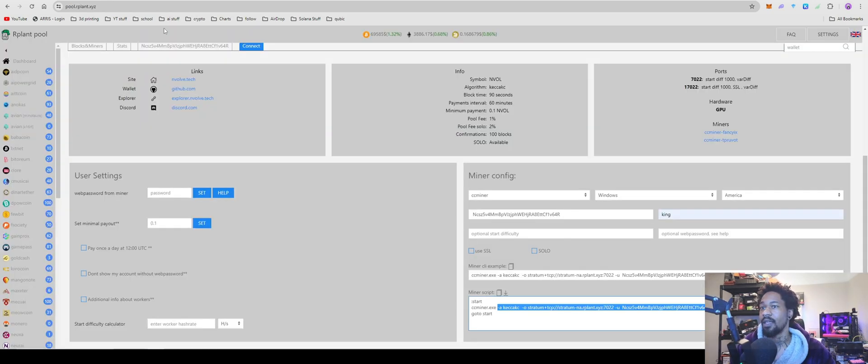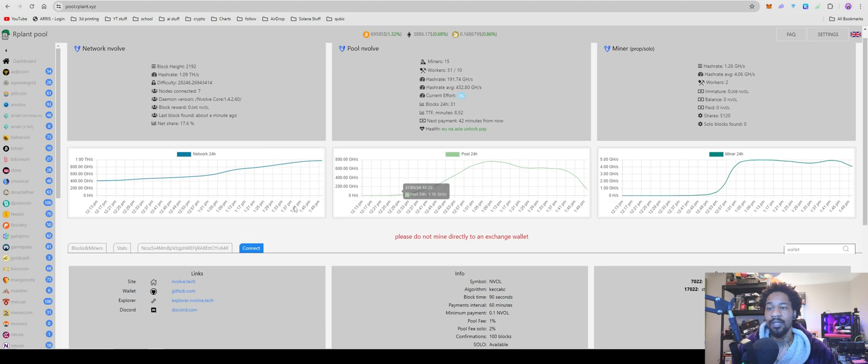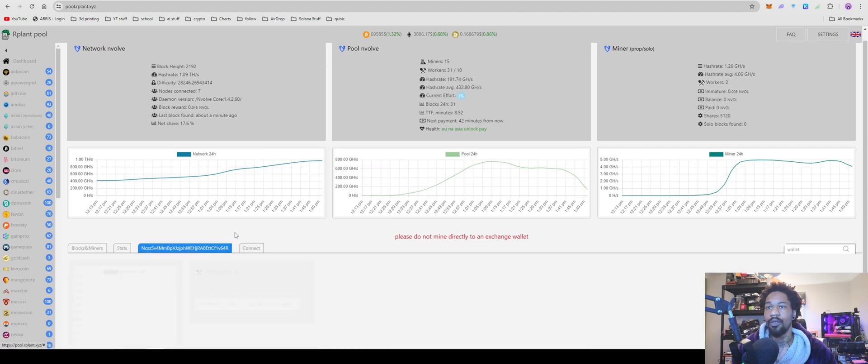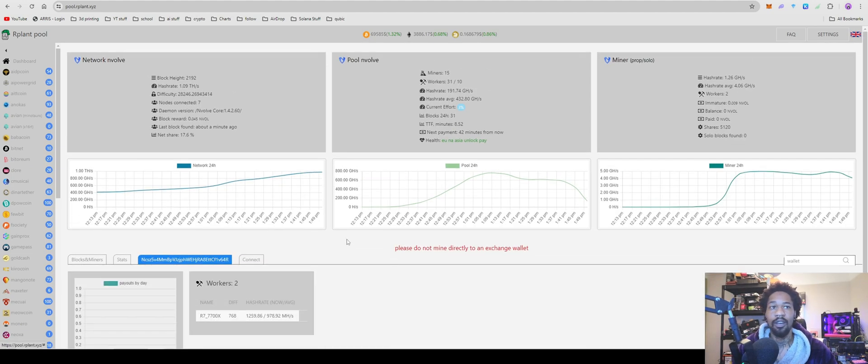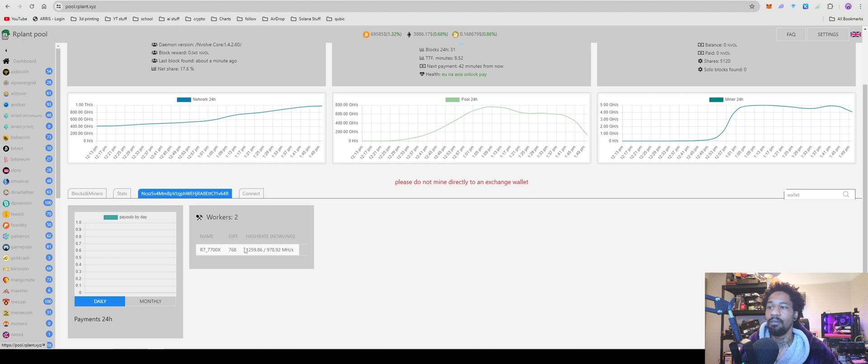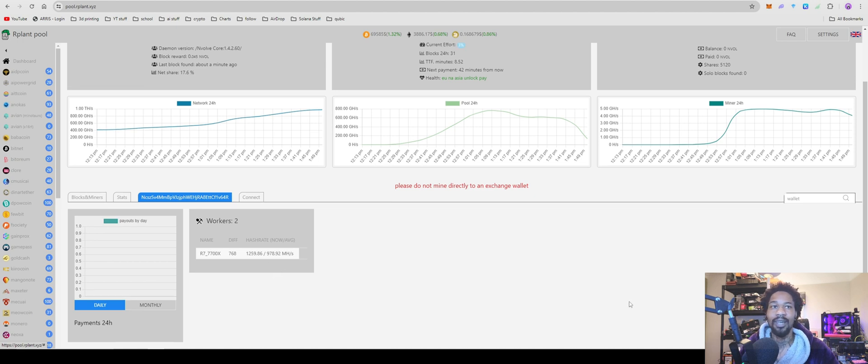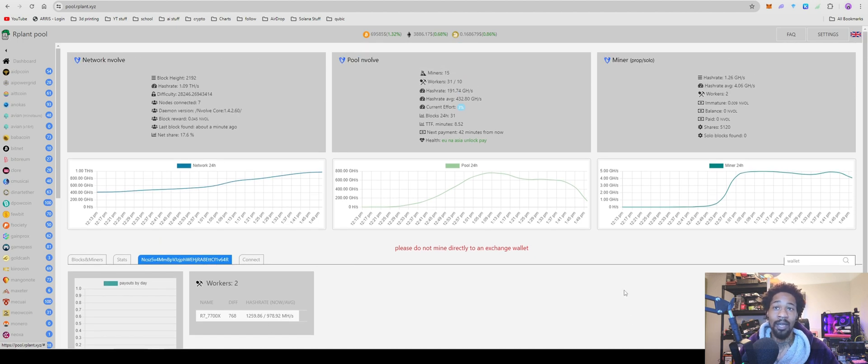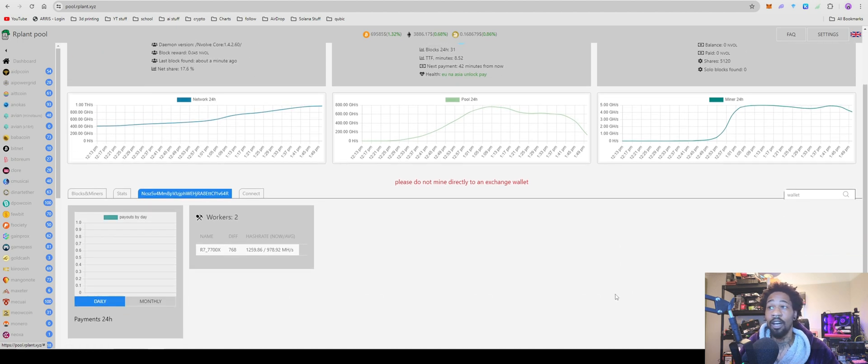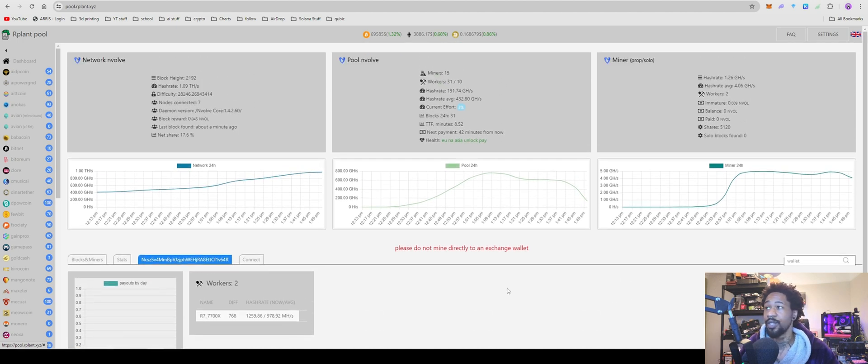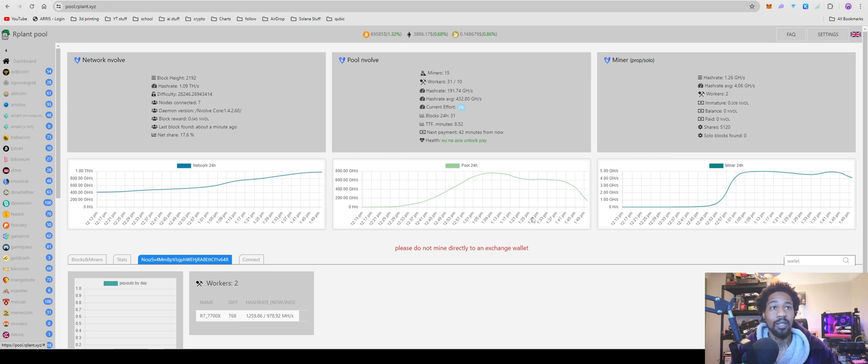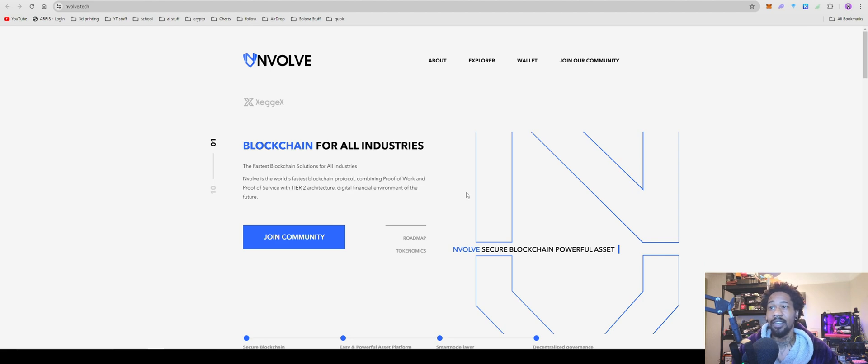Yeah, so that's how you guys get it set up on Hive OS. I have a couple rigs down because I'm making this video and my office would be 100 degrees and I don't want to deal with that because the fan makes too much noise. But yeah, that's how you guys set up and get started mining on Envolve.